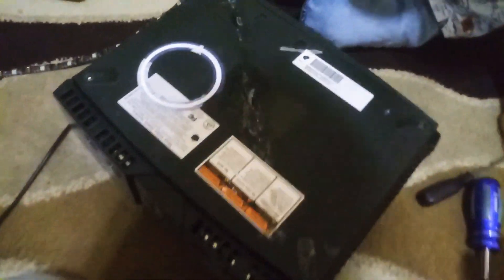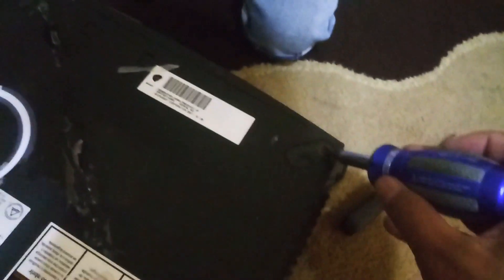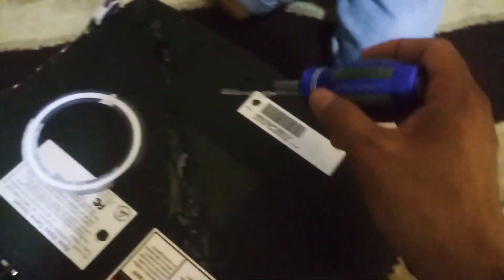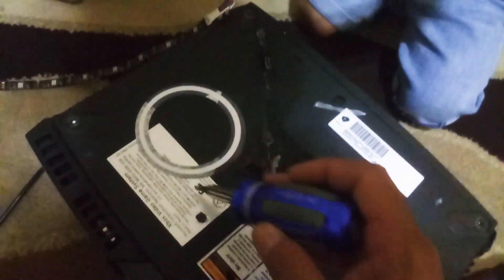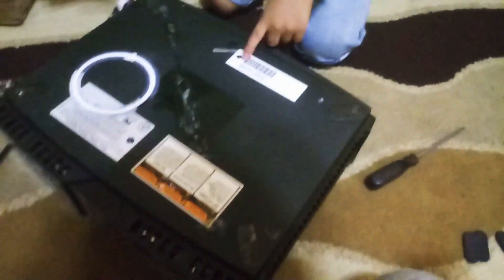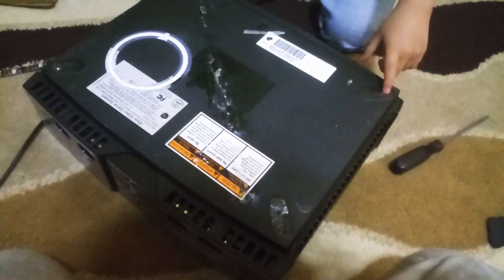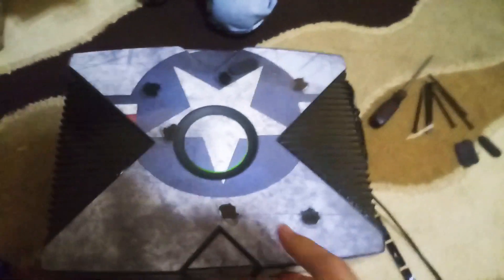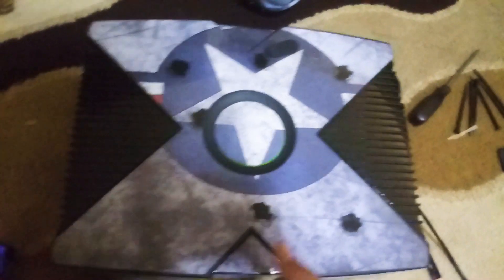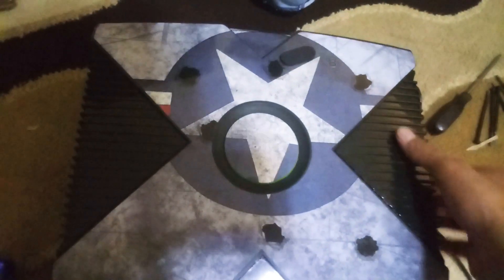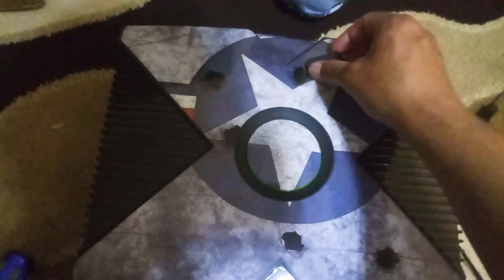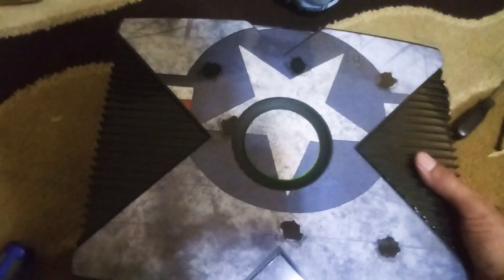So we're going to remove all these screws, one, two, three, four, five, six screws. Okay, we finished removing the screws. We're going to remove the cover to see how it looks inside.